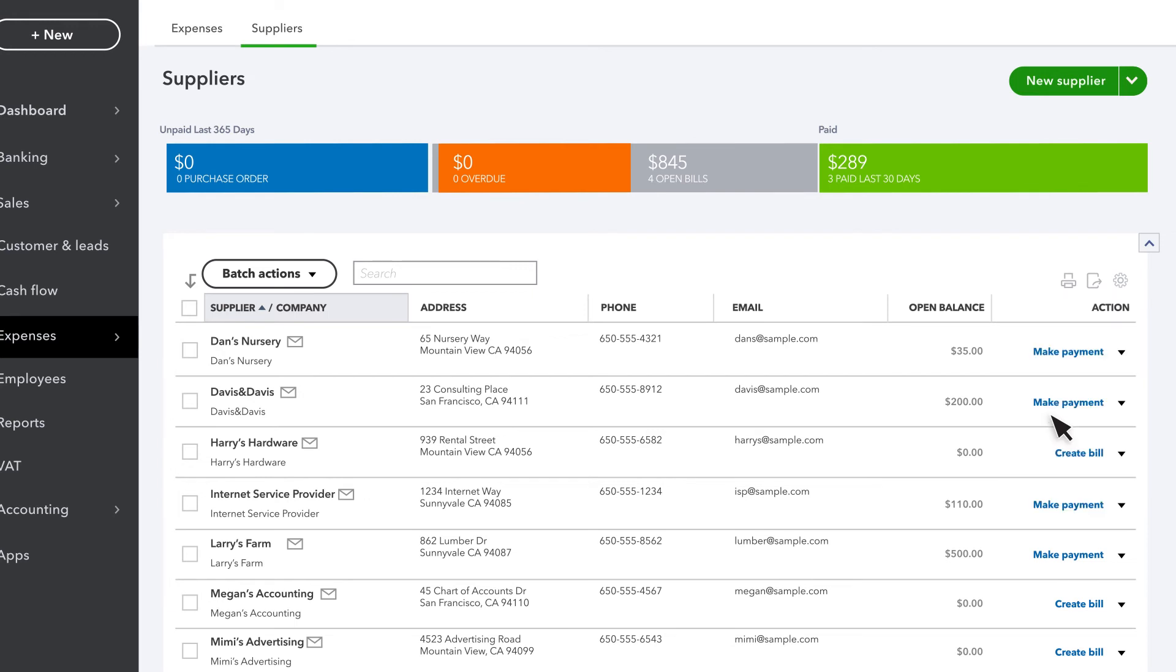Now that you have supplier info in QuickBooks, whenever you create a transaction for them, QuickBooks automatically populates many transaction fields for you.